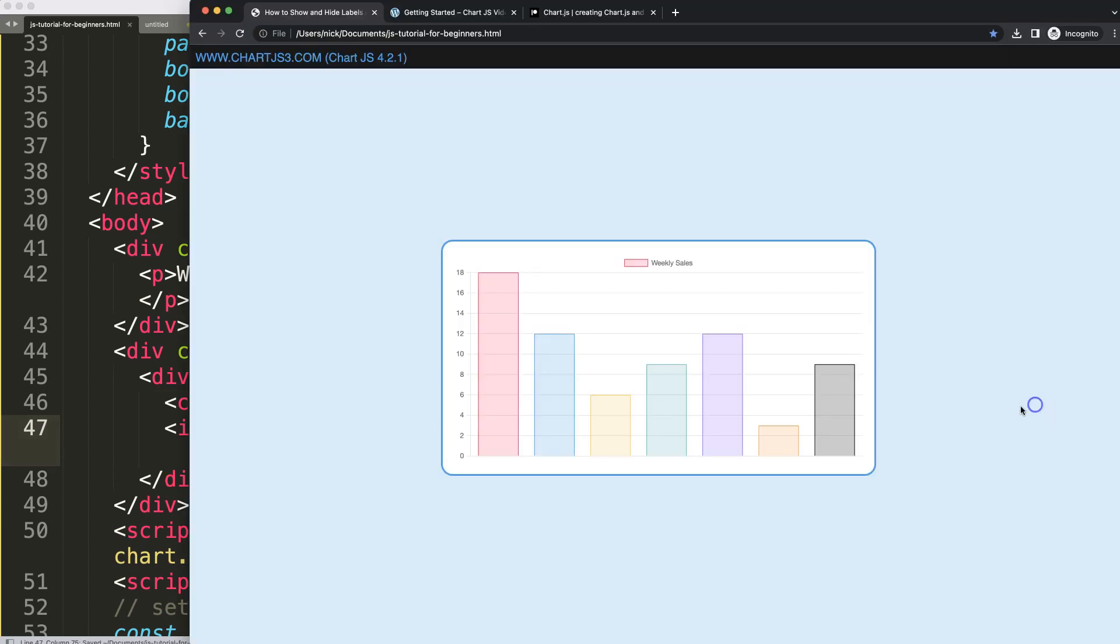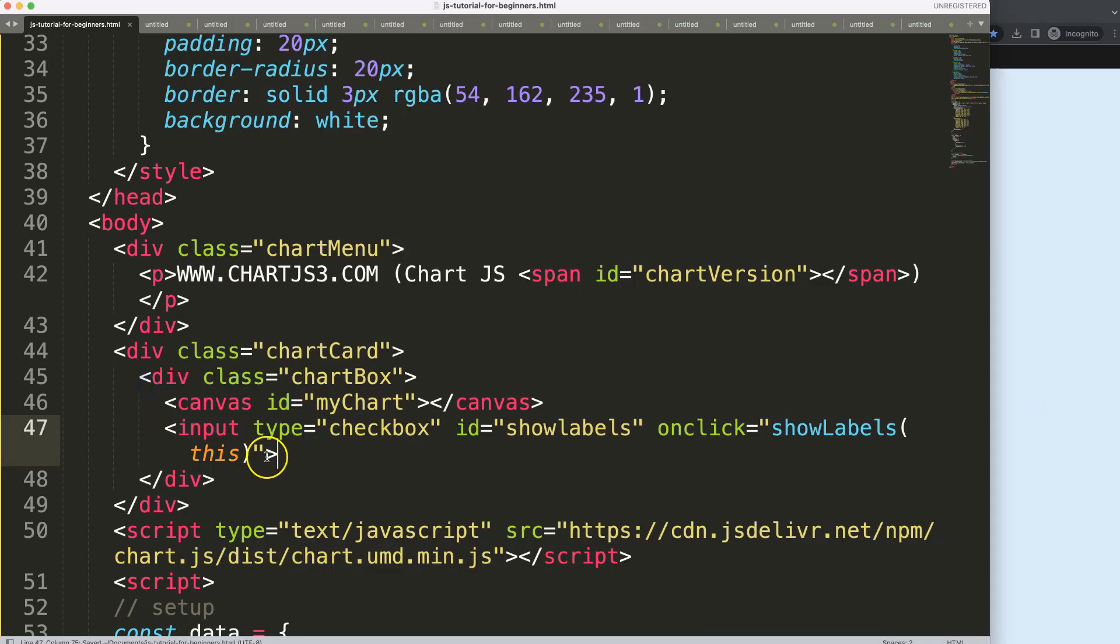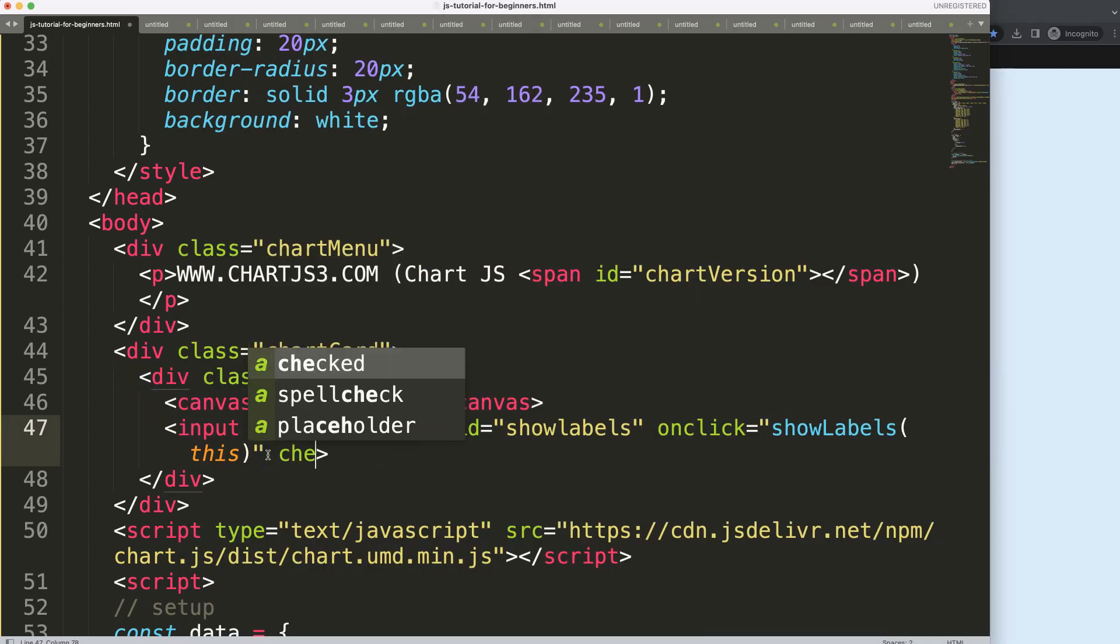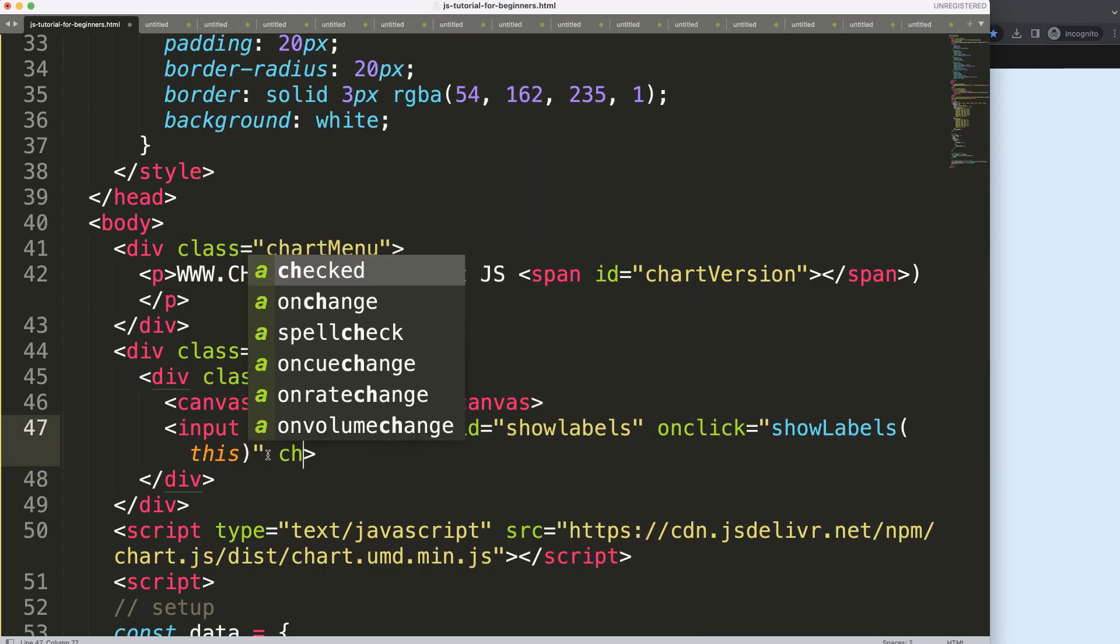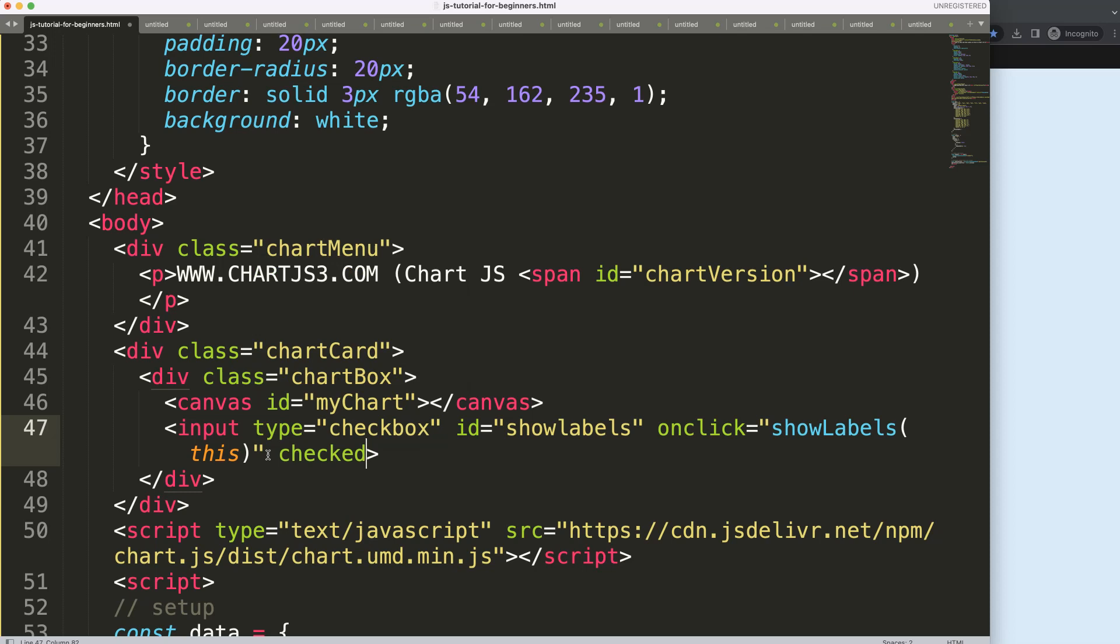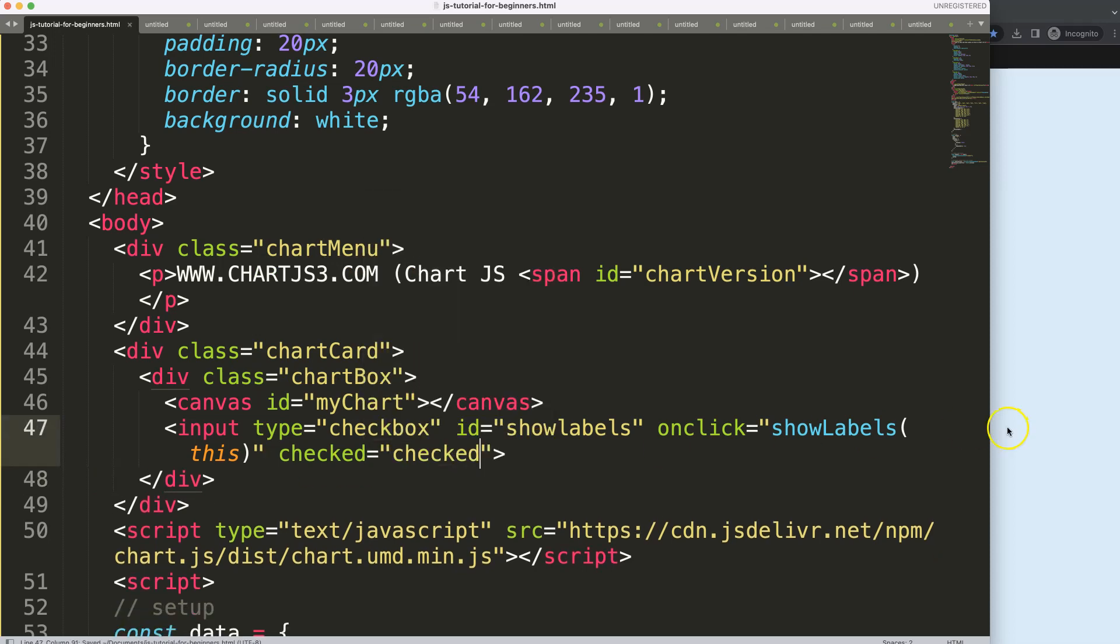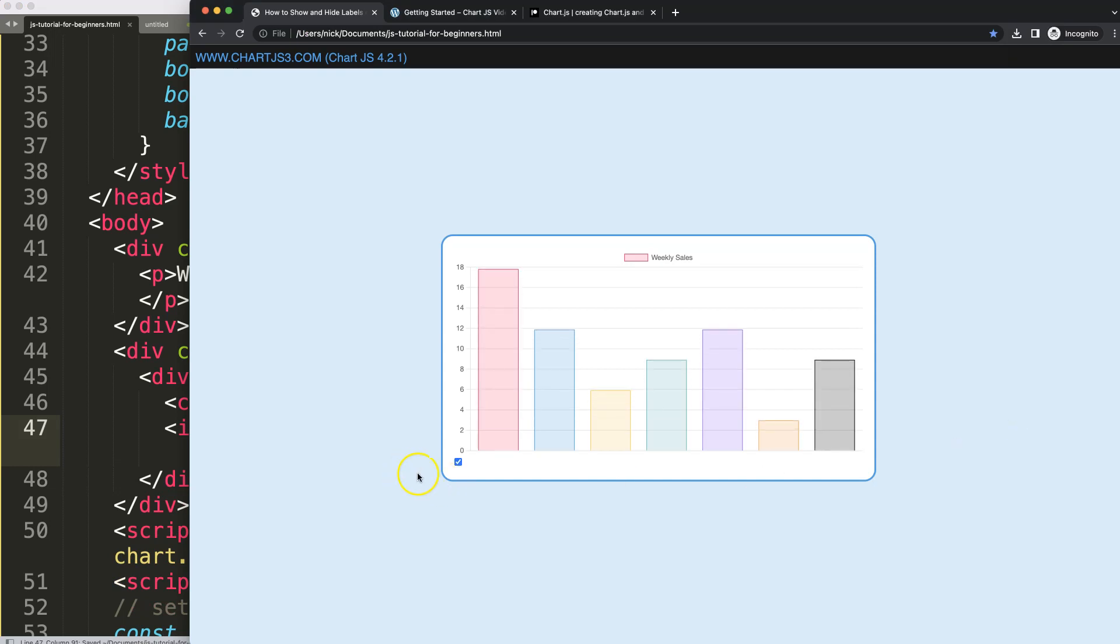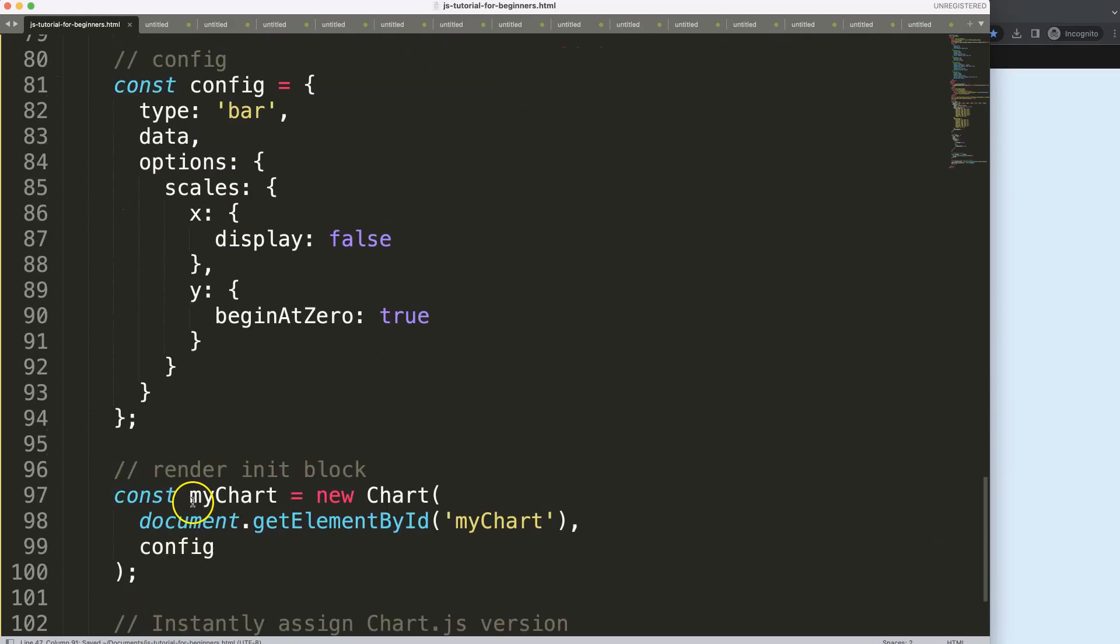Once I save this, refresh, you can see here now it is not checked. Well, let's make this checked, and then checked equals checked. Save that, there we are.